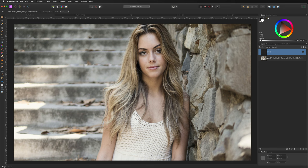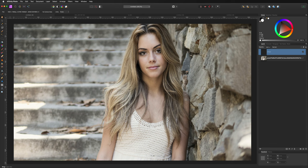Here we are inside Affinity Photo's interface. I've already brought in a few images to speed up the video, but when you first open your project you'll just have a blank canvas. We're going to begin by talking about the five different icons in the top left corner, starting with the Photo Persona — the one we're in by default every time we open Affinity Photo, with tools for removing backgrounds, changing images, masking, and adding effects.